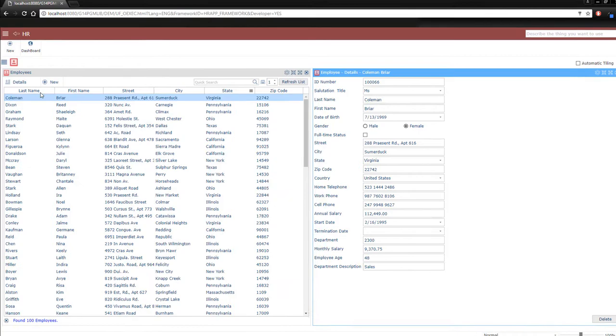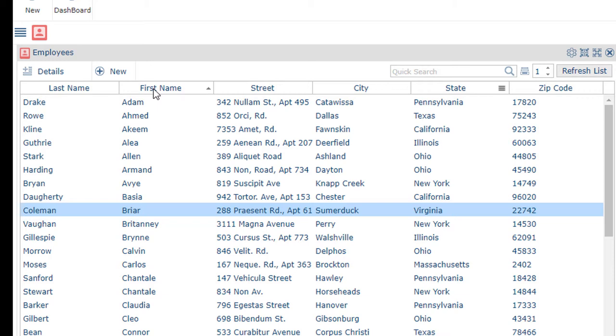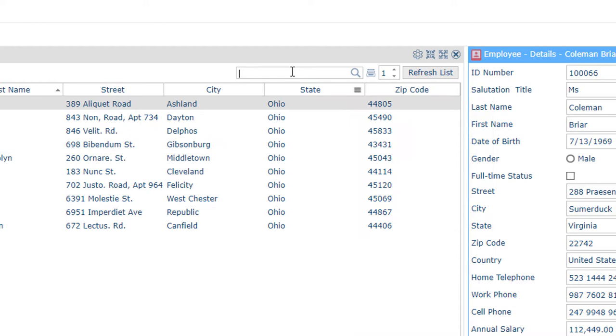Not only can we sort the search results by clicking on column headings, but we can further refine the search results too. Imagine we need to contact an employee but forgot his last name. We know he lives in Ohio, and we know his first name is Alan. Now I remember, Alan Stark.